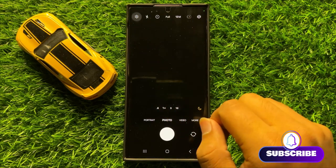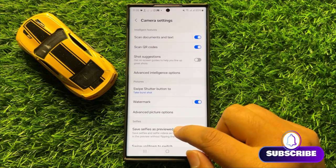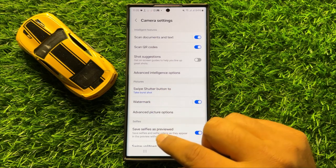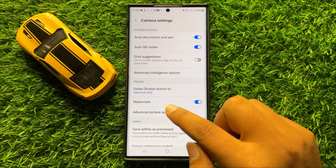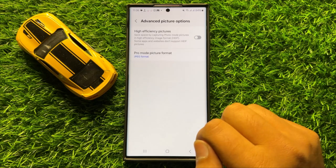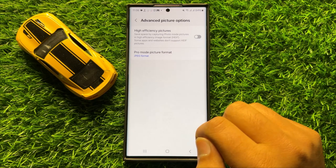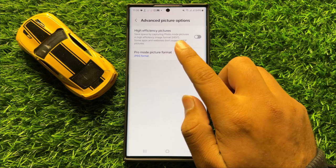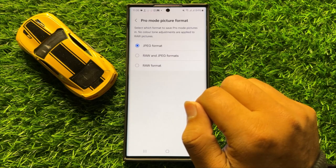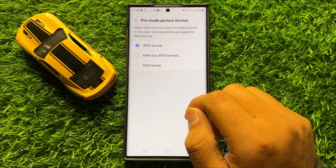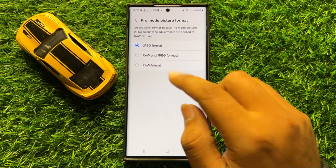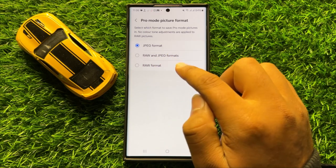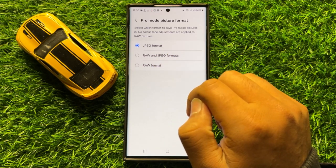Then in the pictures section, click on Advanced Picture Options. Now here in Advanced Picture Options, click on Pro Mode Picture Format. From here you can set the camera pro mode to JPEG format, RAW format, or both.